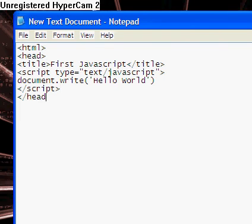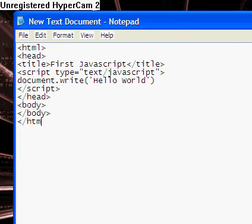Now you close the head tag, open the body tag, and close the body tag, and close the HTML tag.